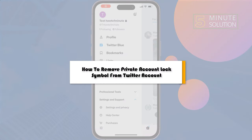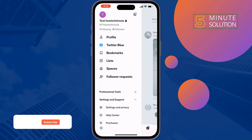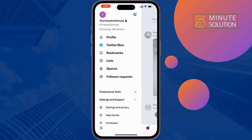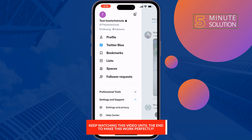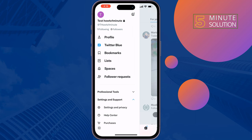This five minute solution will show you how to remove the private account lock symbol from your Twitter account. If you see this lock icon next to your Twitter username or name, it means your Twitter account is private. To remove this lock icon, you have to make your Twitter account public.